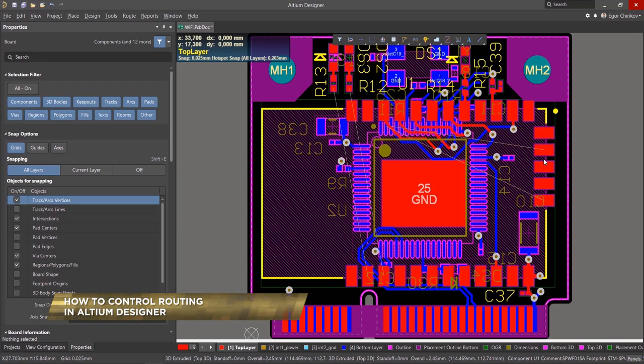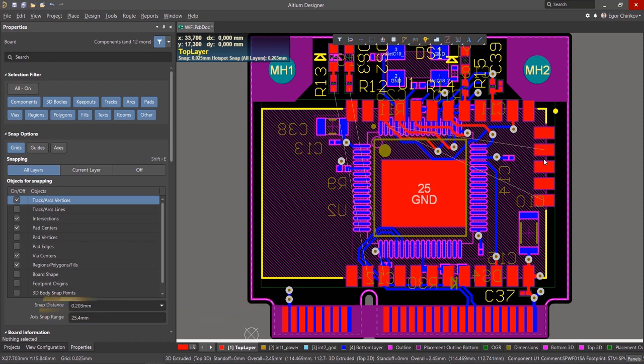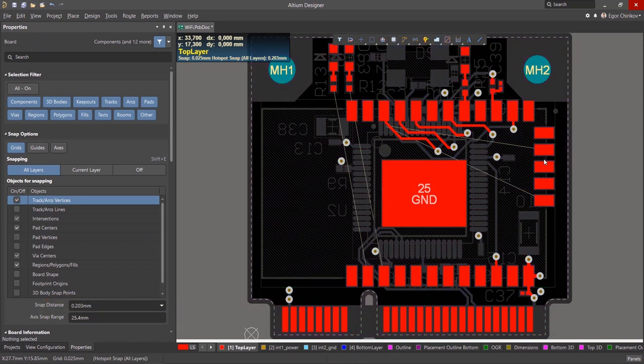When routing, it's oftentimes more useful to do so in single-layer mode. Toggle this viewing mode on and off by pressing Shift-S. In this mode, only the active layer is displayed.